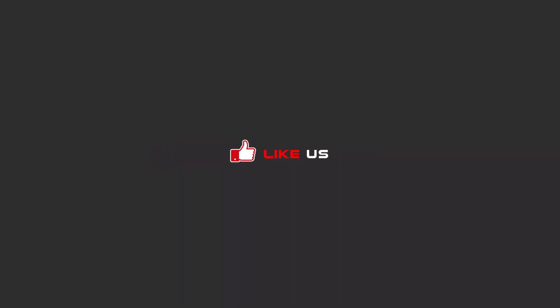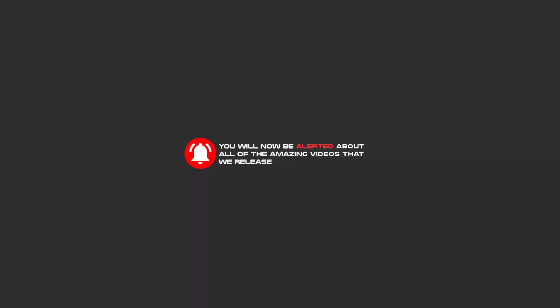Like us and hit the bell icon, and you will be alerted about all of the amazing videos that we release.